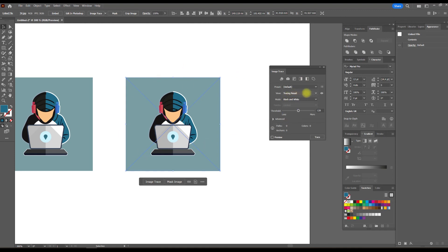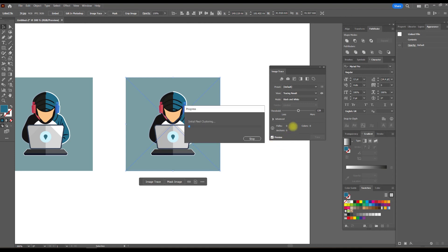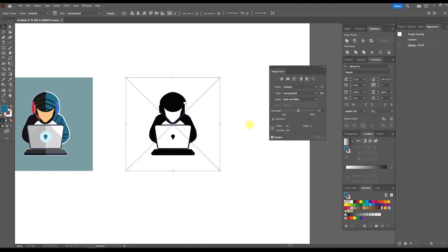Click the preview checkbox to see the result. As you can see, in the black and white version, the result is not what we need.